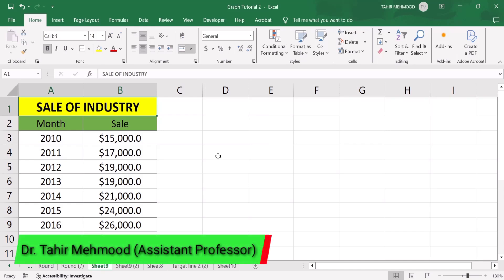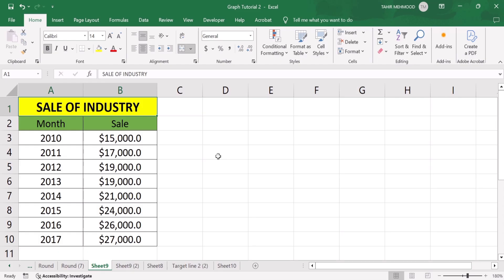In this video you will learn how to add, remove, or change the currency symbol in Microsoft Excel. Currently you can see I have inserted a dollar sign. You can insert any currency symbol in Microsoft Excel.